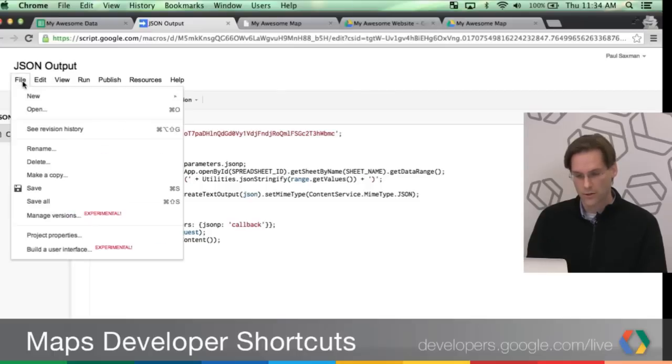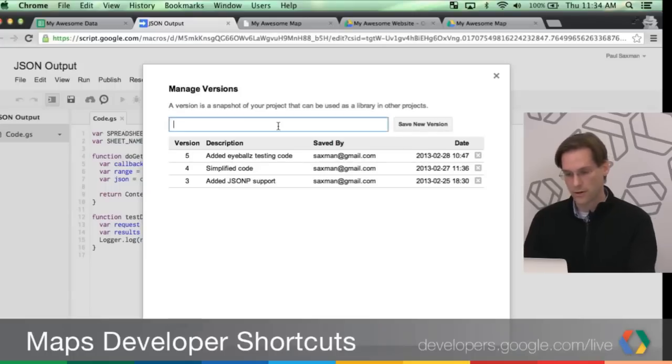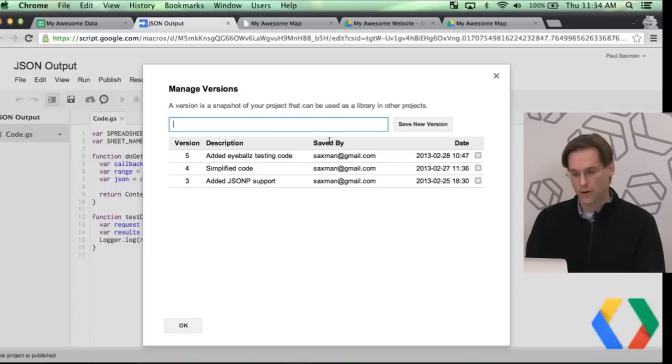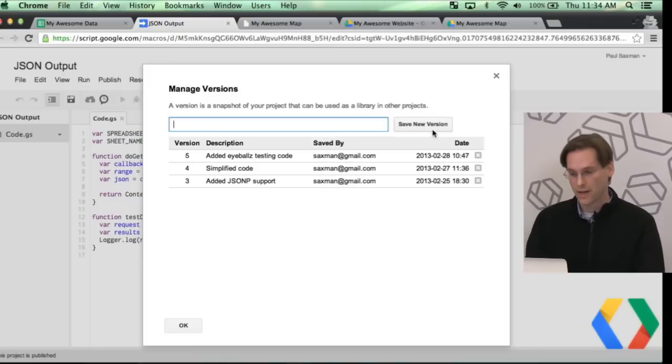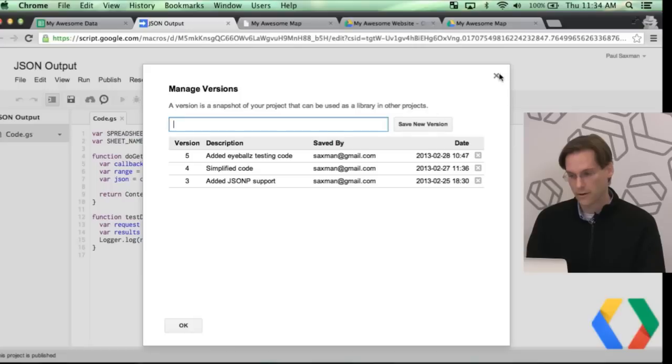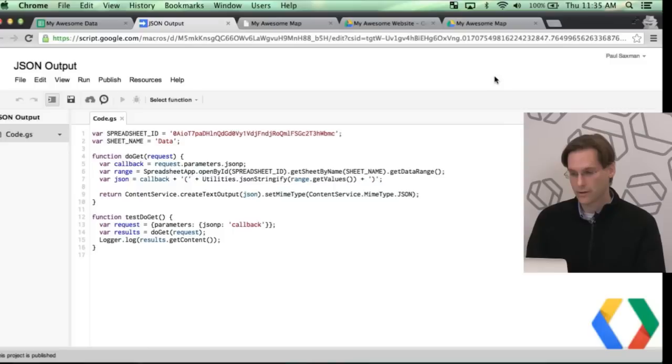Once you have such a script together, the next thing you're going to want to do is go to File and Manage Versions. So what here you're going to do is name a version for your application, or name your version, and save a new version. So I didn't make any changes, so I'm not going to save a new one. You can see I have about five versions already. I have had five versions already. We'll close that.